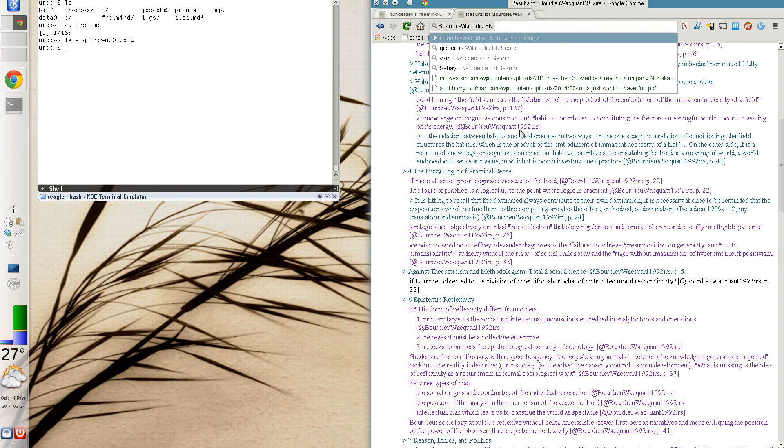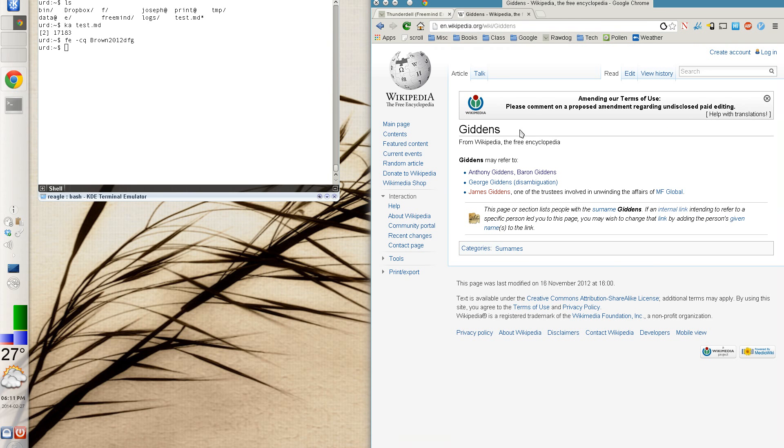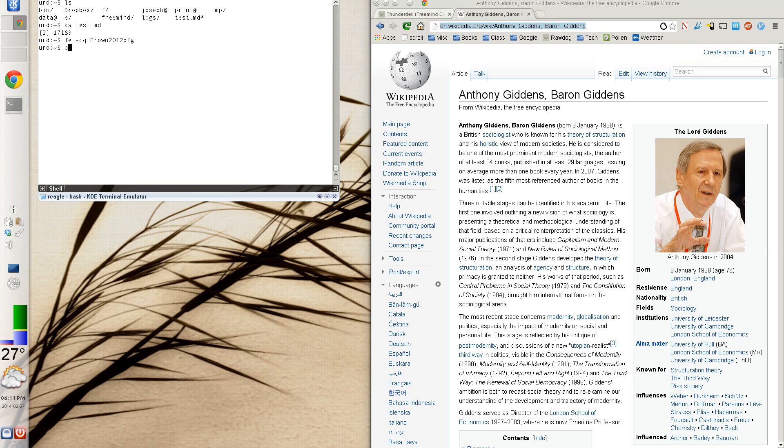And so if I were to search Wikipedia for Giddens, I would find this particular web page. And I have, on sites where I do a lot of work, I have very specific scrapers that are good at extracting the bibliographic information.